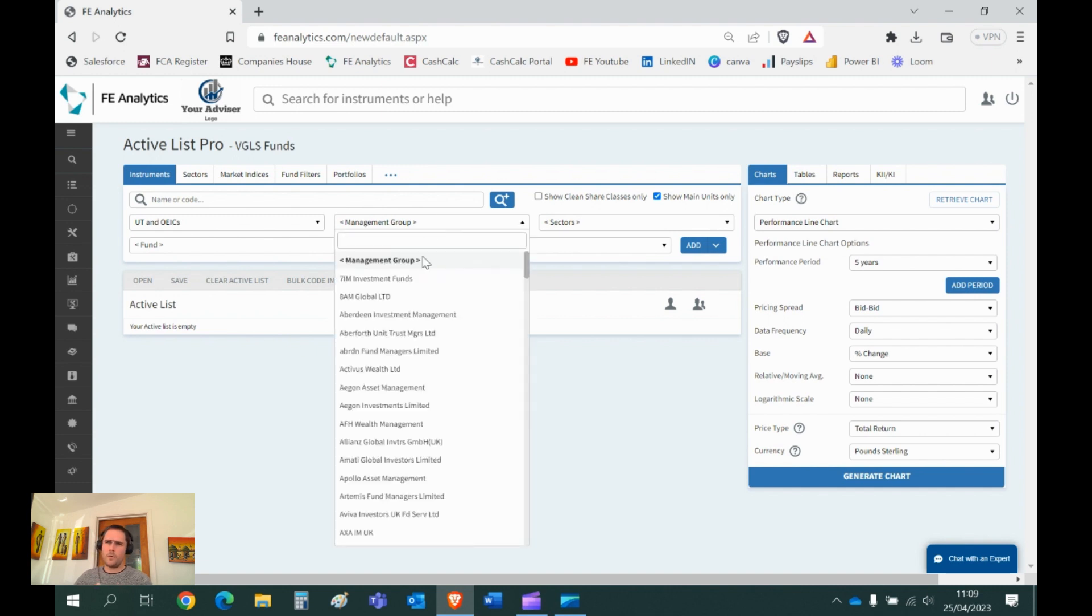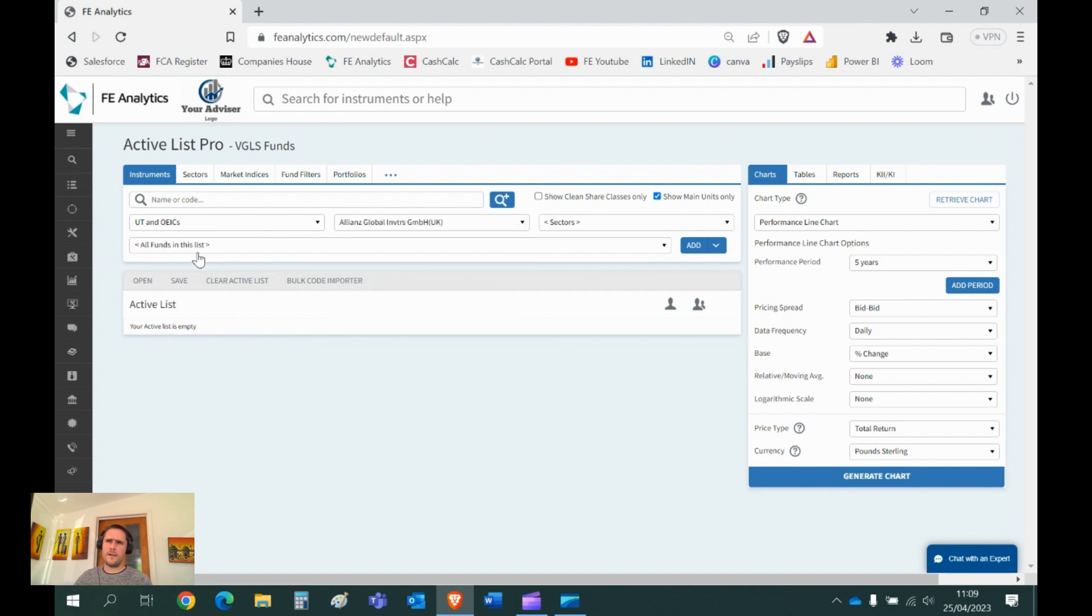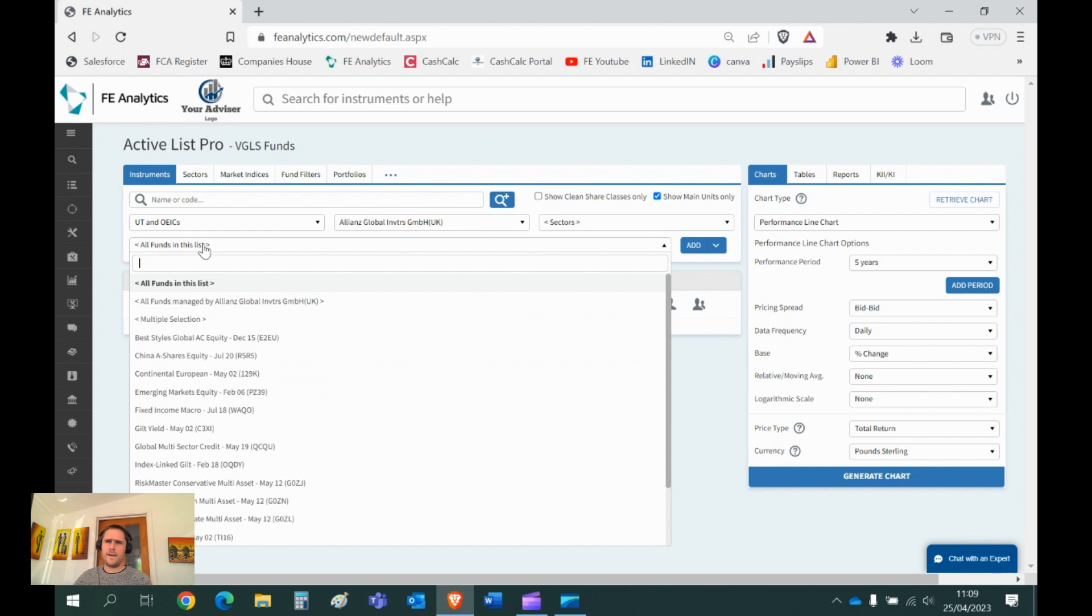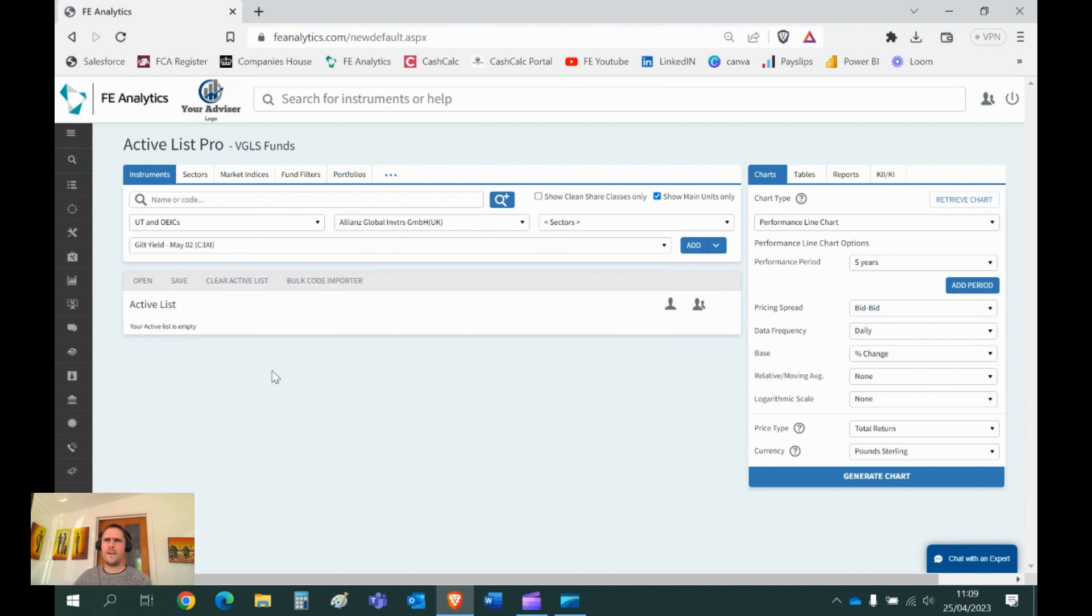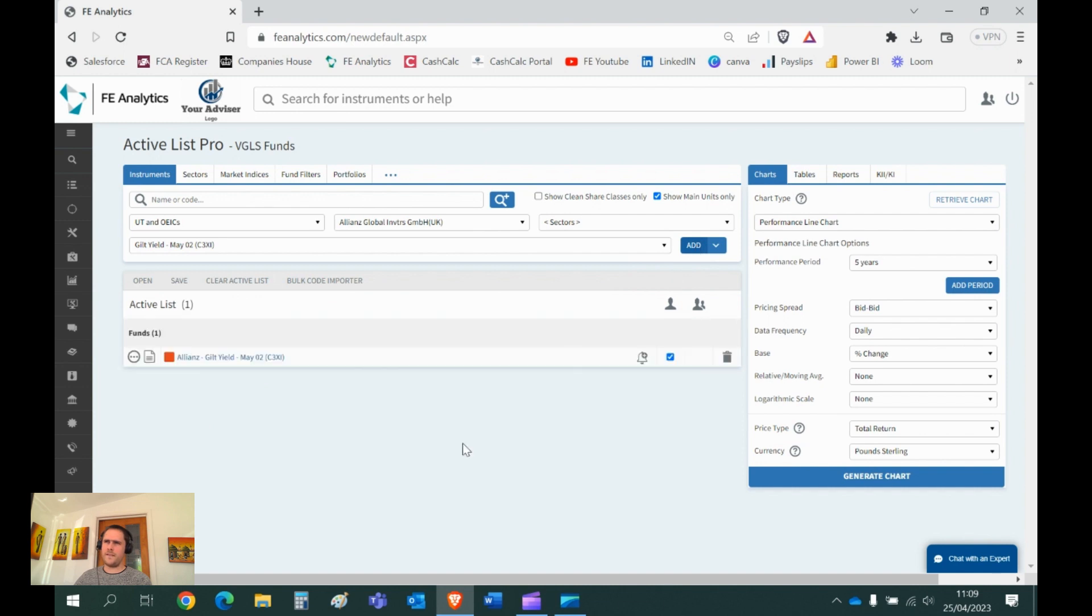Management Group, I know I'm looking for Allianz, so I can click on the provider. And underneath, hey, presto, there's all their funds. I was looking for the Guilt Yield Fund. That's probably three or four clicks of a mouse, another one to add the fund to the active list. As I said, that's quite a long-winded way of going about it.